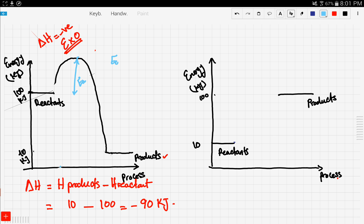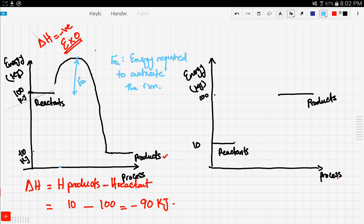What is activation energy? Activation energy is the energy required to start the reaction or to activate the reaction. Now, what's this other distance right here? It's the distance between the reactants and the products, which is 100 minus 10, which is the same as delta H. So this distance is delta H.